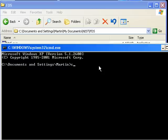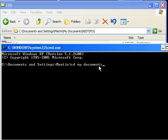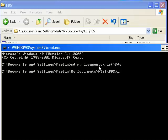Now I'm going to change directory by typing cd my documents backslash nist backslash FDS. Now I'm in the right directory.